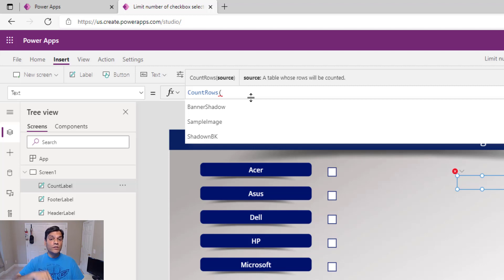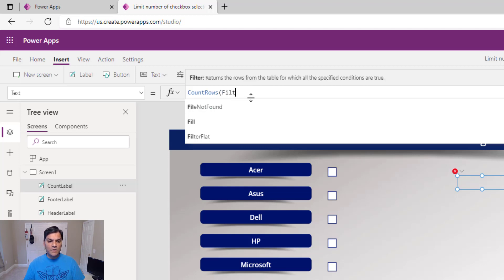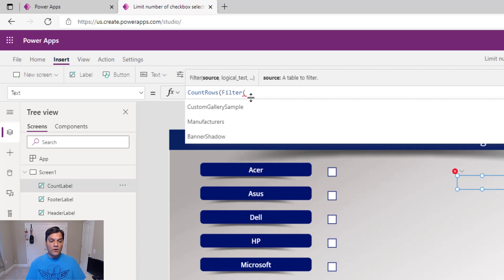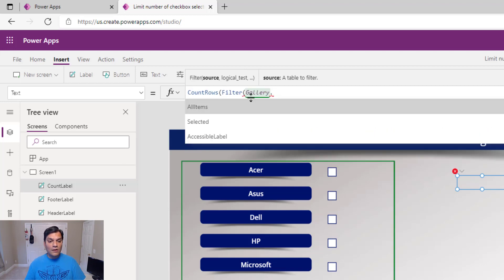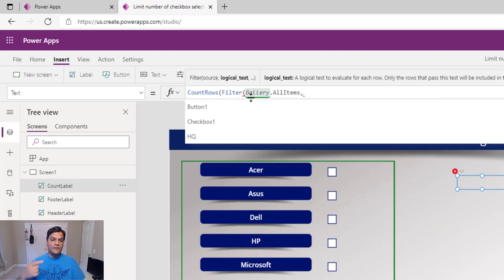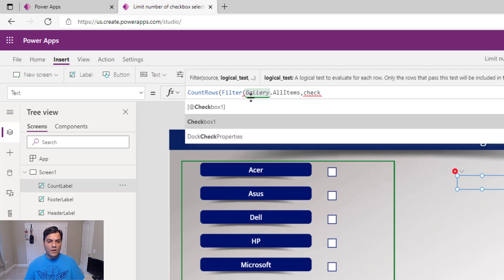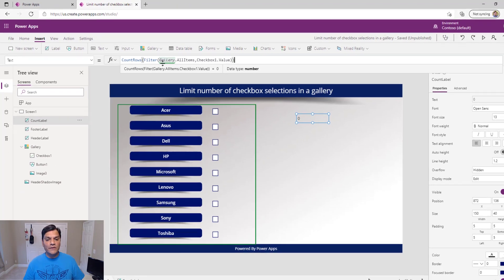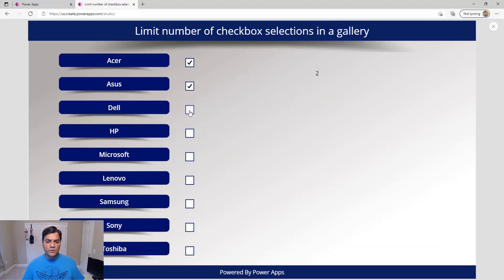I want to count only those that have been checked, so I use the Filter function. I filter all gallery items — Gallery.AllItems, not selected — where Checkbox1.Value is true. Close it, and this is the count. Right now with no checkboxes selected, the count is zero. I test it: checking one, two, three items updates the count correctly regardless of the order.